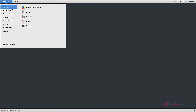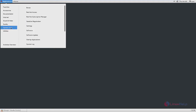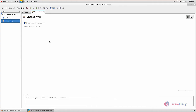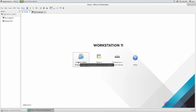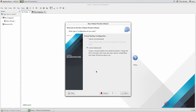Now open the VMware Workstation. For deploying a new node, we have to download the Red Hat Enterprise Virtualization Hypervisor from the Red Hat official site. I have already downloaded the ISO from the Red Hat official site. Now we can create a new virtual machine. We can install the Hypervisor in a virtual environment. Now select 'Create a new virtual machine'.